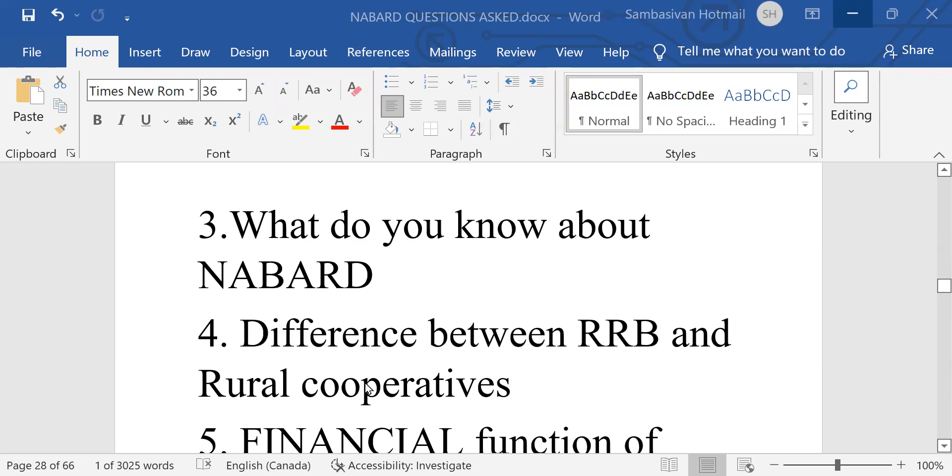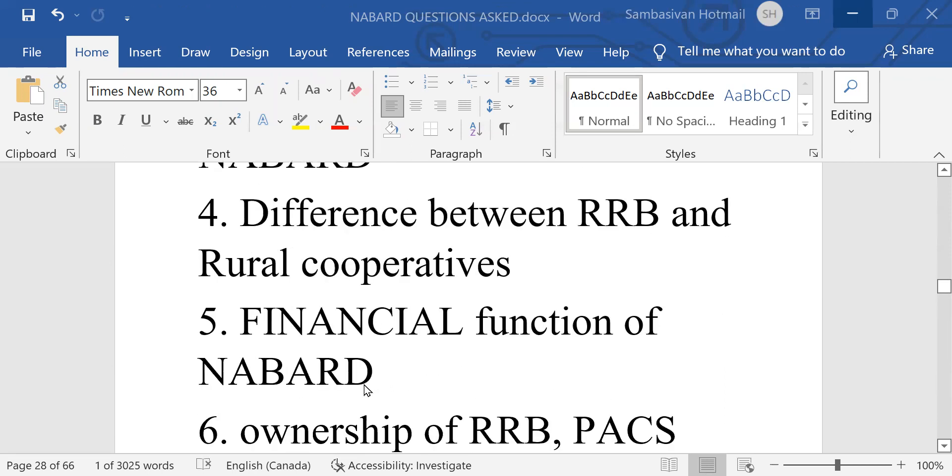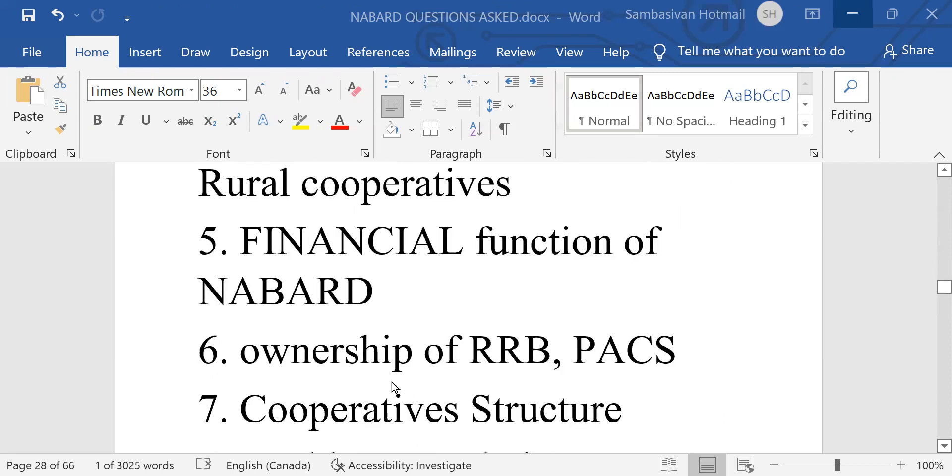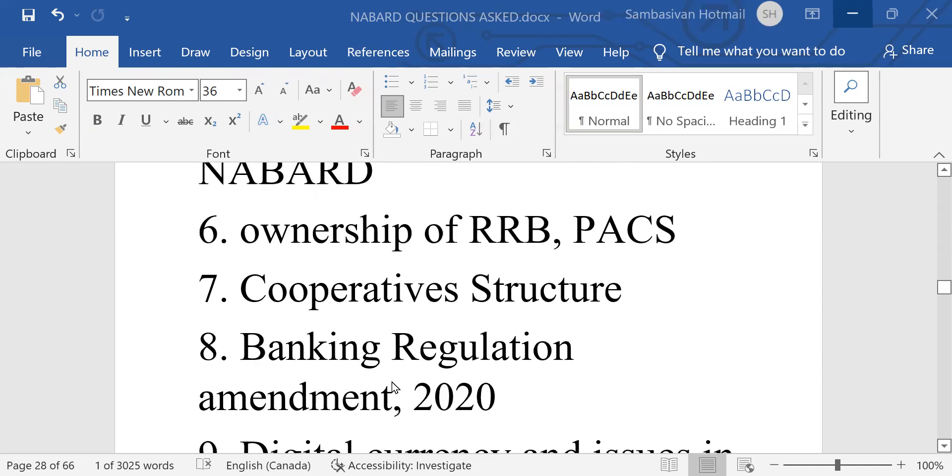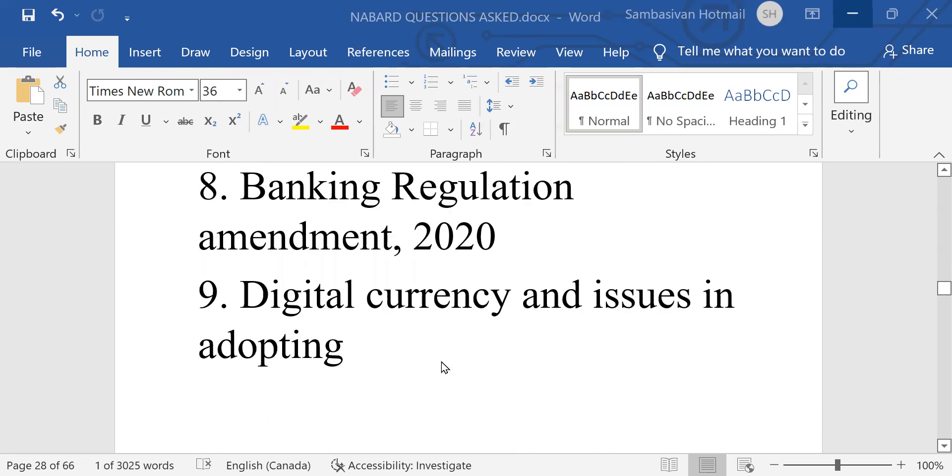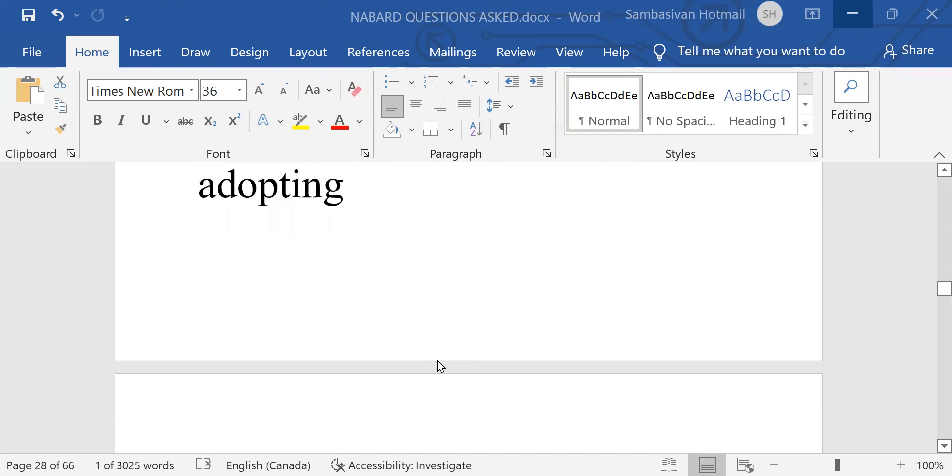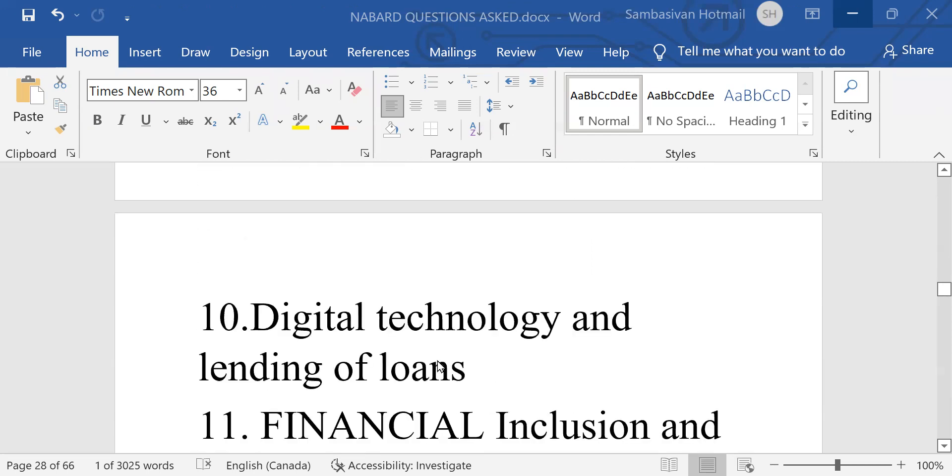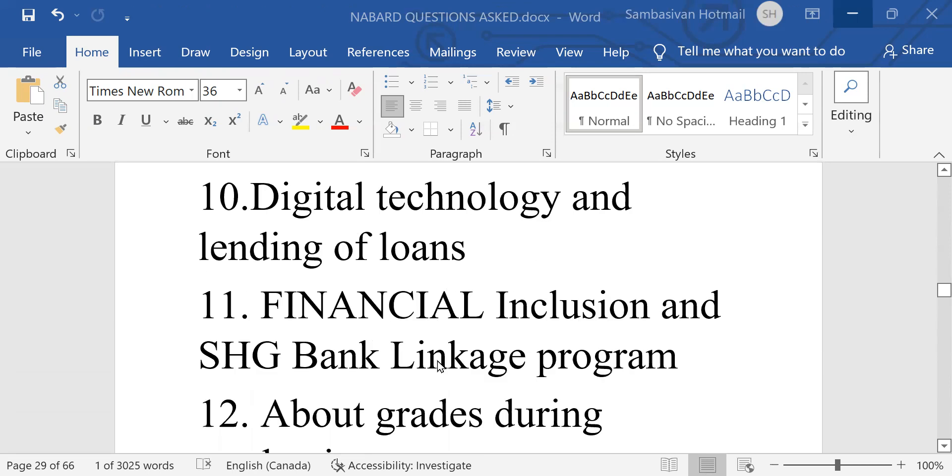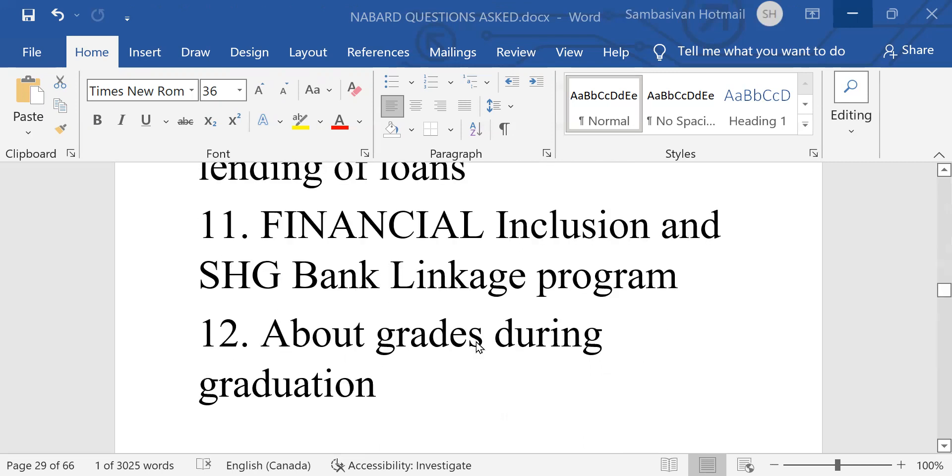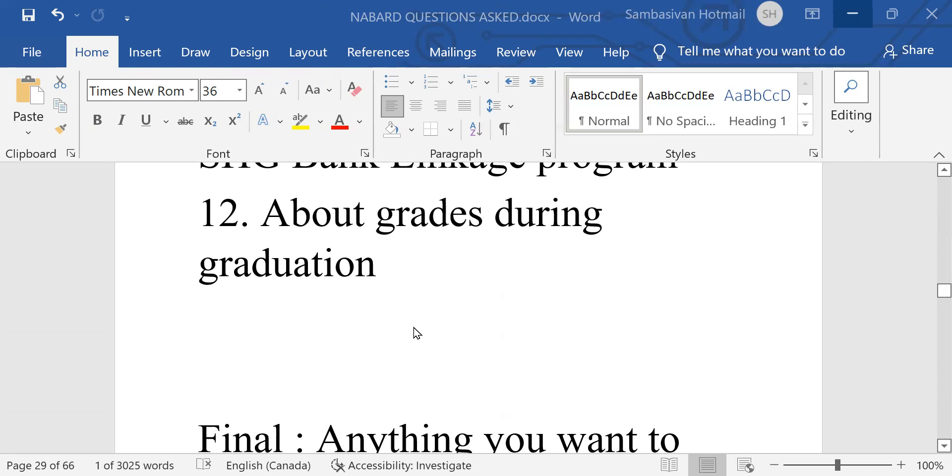Difference between RRB and rural cooperatives. Financial function of NABARD, then ownership of RRB and PACS, cooperative structure, banking regulation amendment 2020, digital currency and issues in adopting digital technology and lending loans, financial inclusion, repeat question. And SHG, bank linkage program.